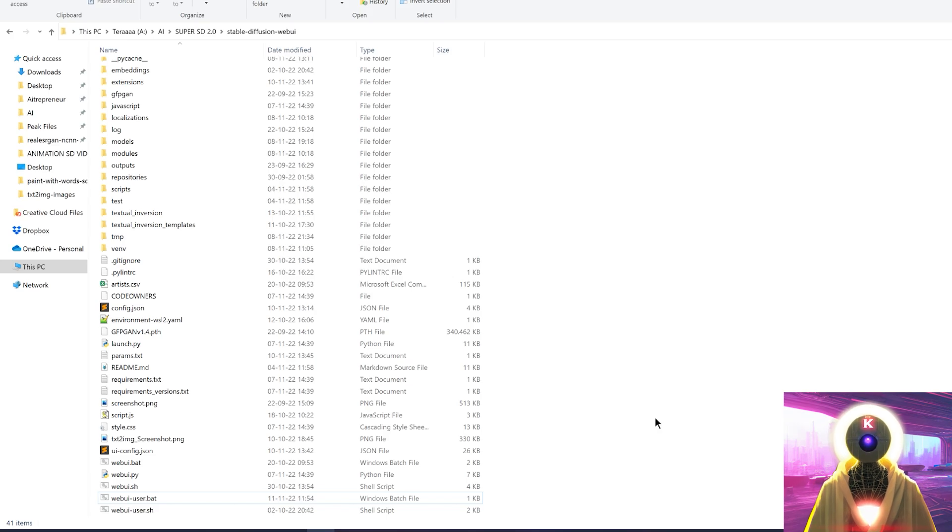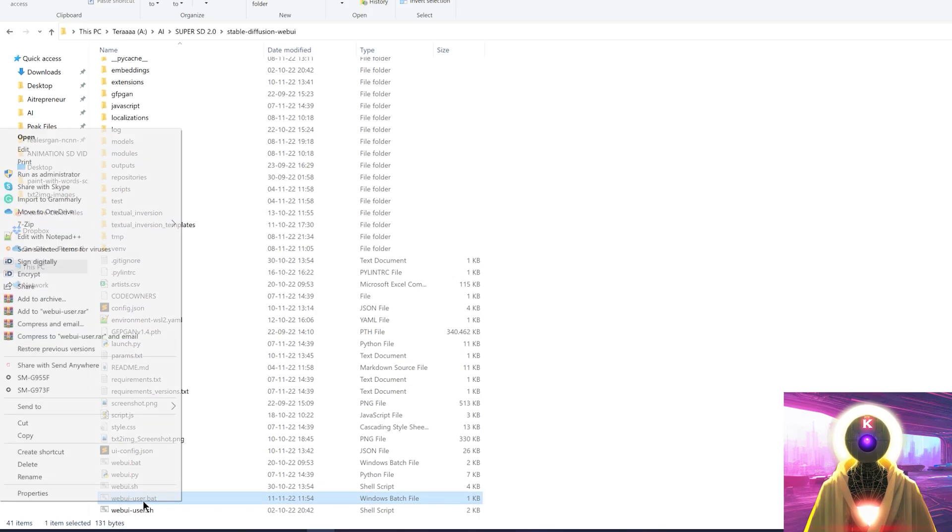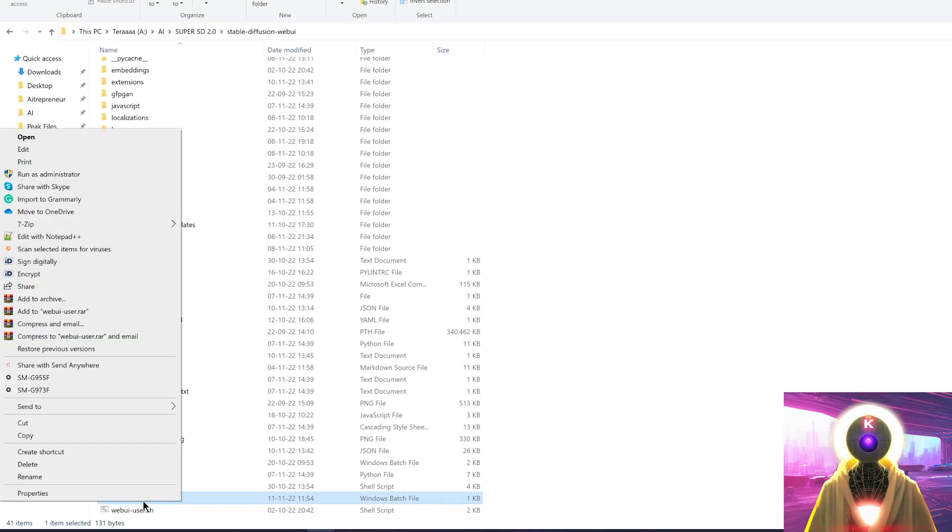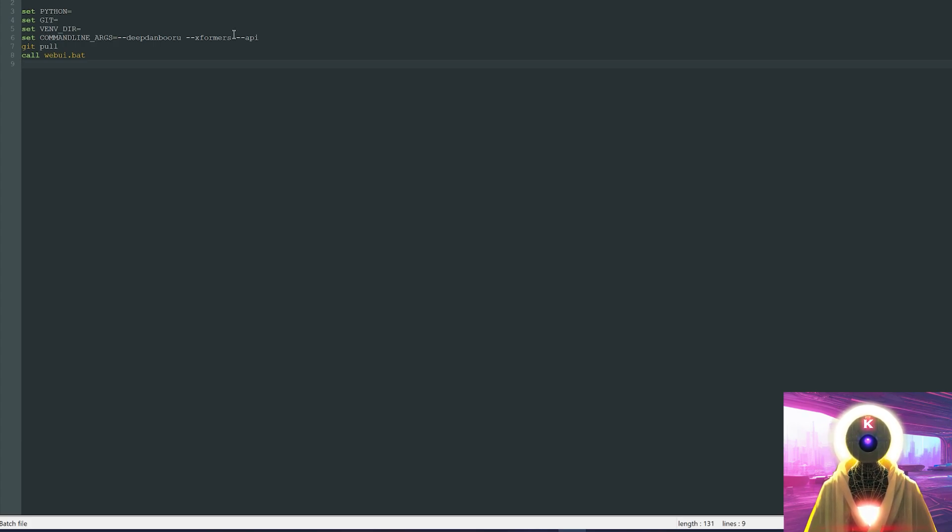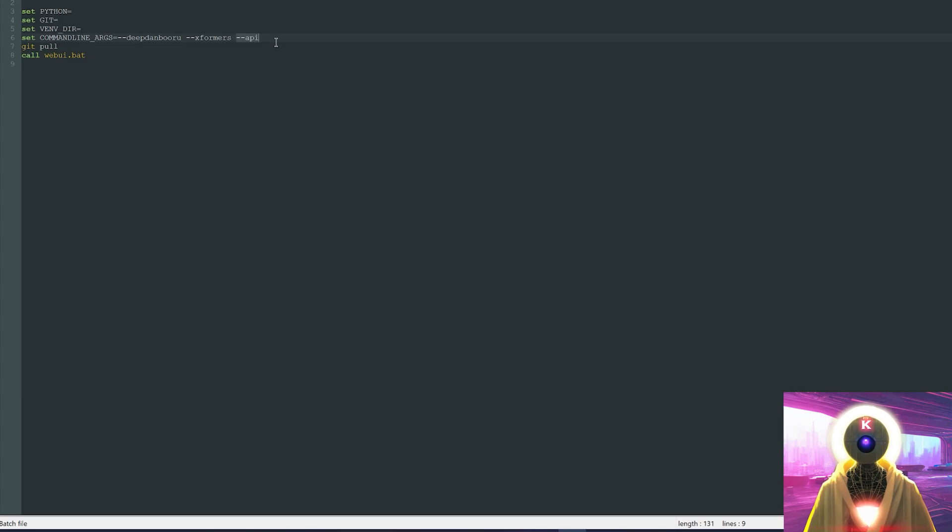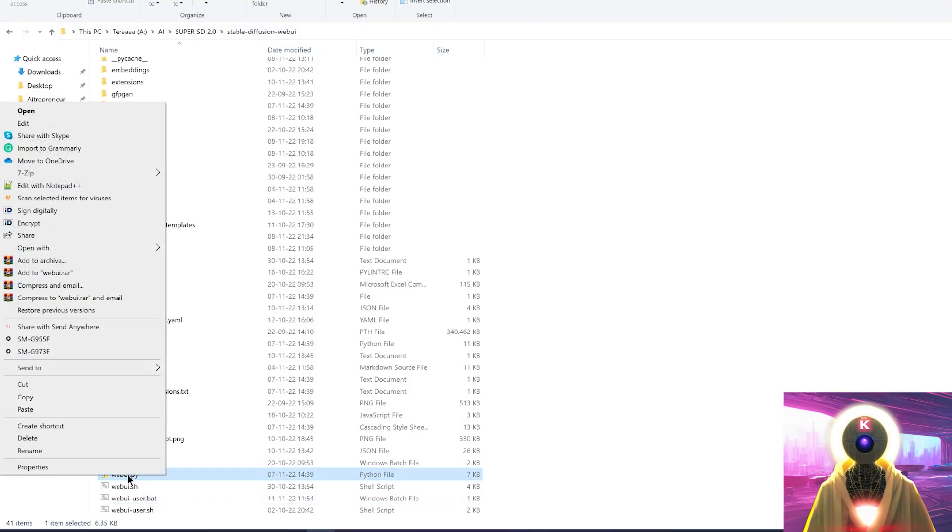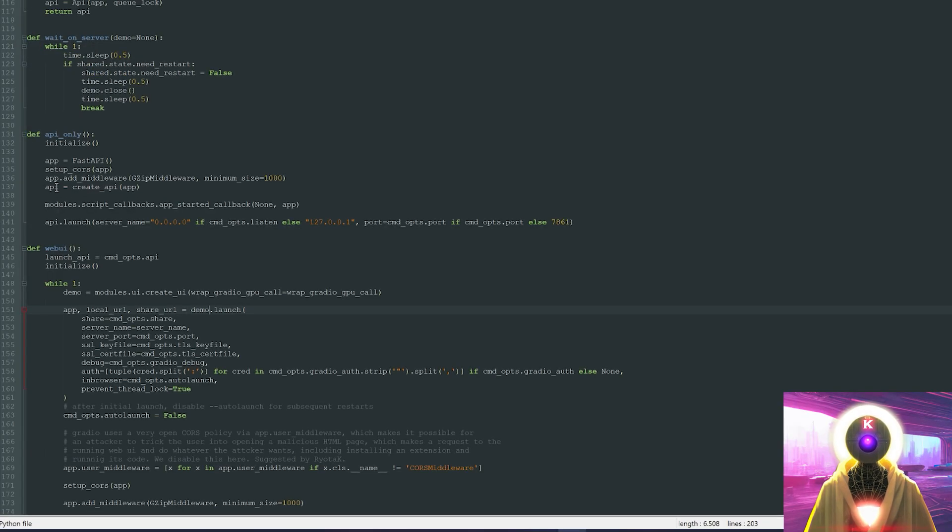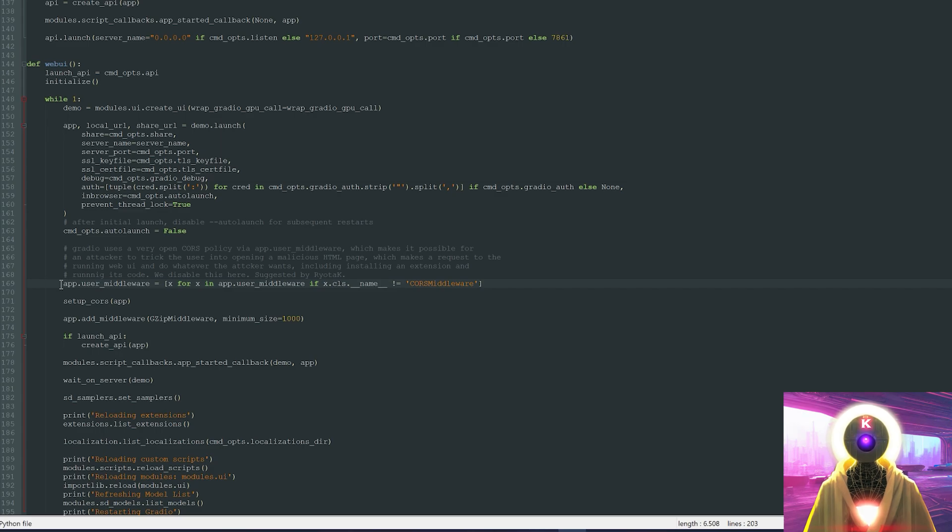Now, if you remember correctly in my previous video, to be able to use this website, you had to right-click on the WebUI user bat file, edit with notepad, and then right here in set command lines args, you needed to input dash dash api. And also, you needed to come here in webui.py, edit with notepad, and then you had to come in here, app user middleware, and comment this line. But no worries, because now you don't have to do this anymore.